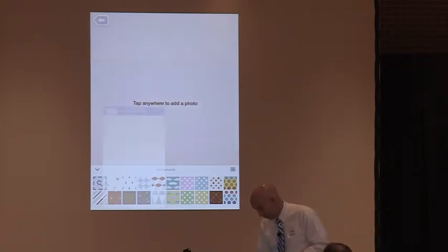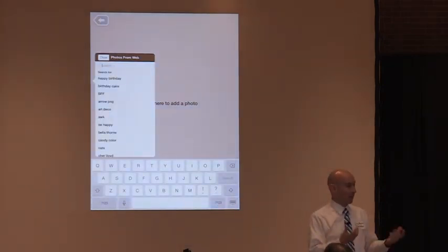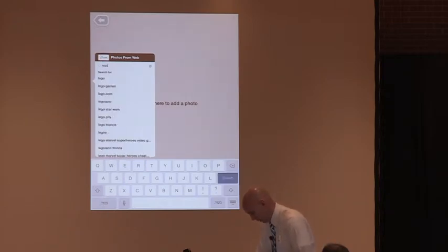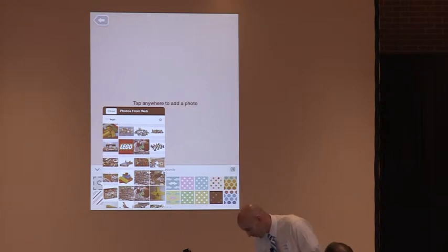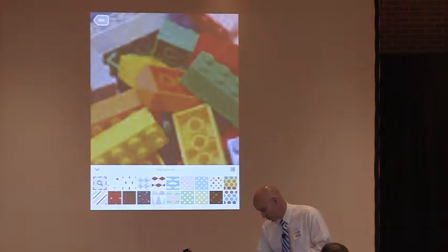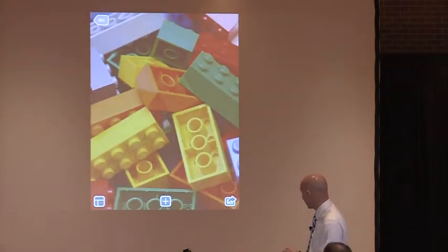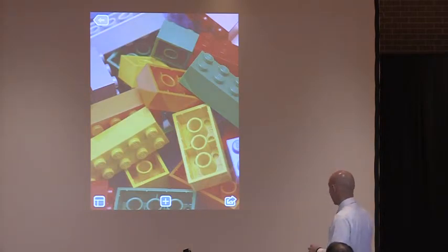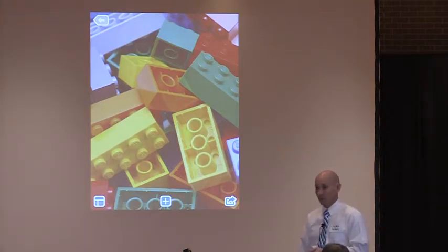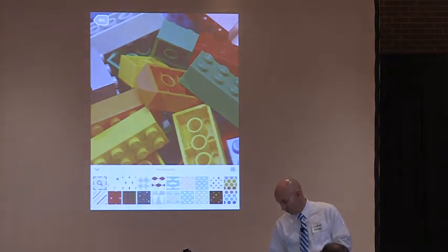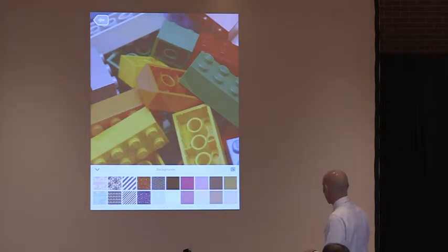When you get the change background feature, there's a magnifying glass — you can search. Somebody give me an idea for a background. Lego — perfect! I clicked on the magnifying glass, typed 'Lego,' and there's a Lego background. I changed my background and closed it; see if the resolution changes for us. There we go — so there's my background. We're doing a Pic Collage on Legos or building or creating. You have a variety of options as you scroll through — a ton of different possibilities.